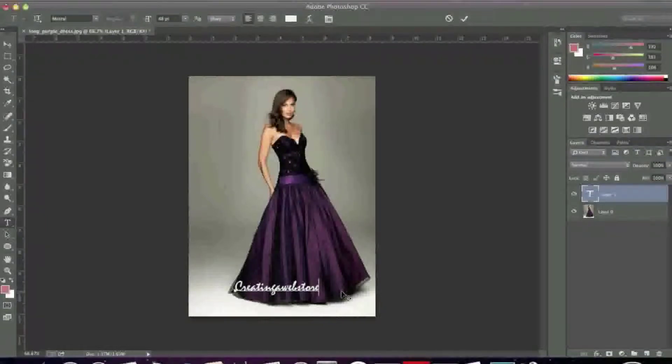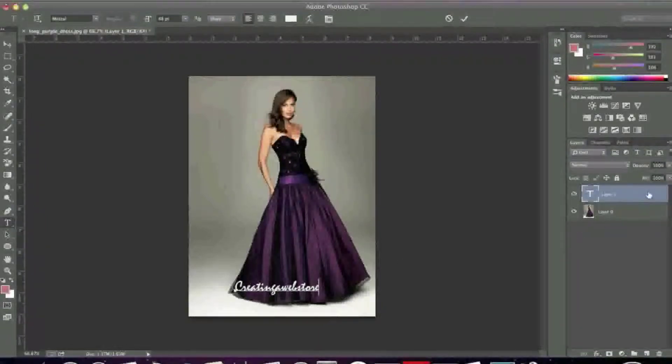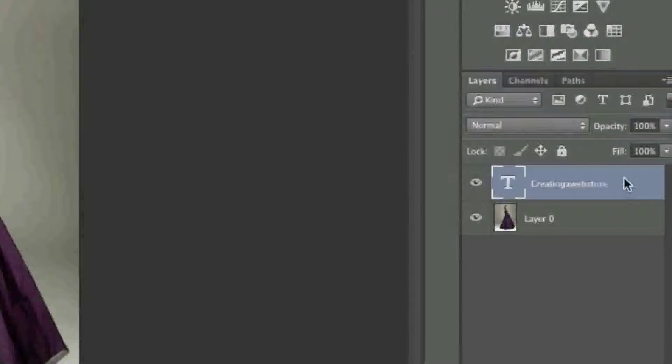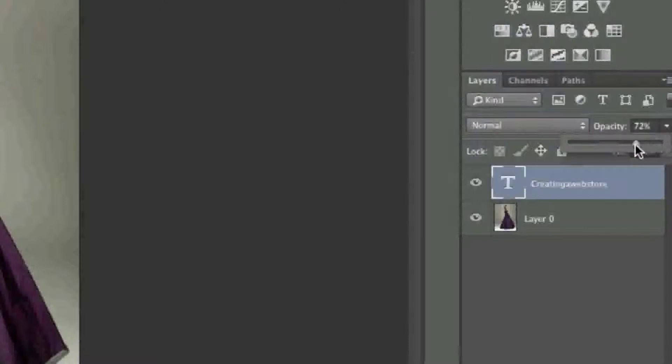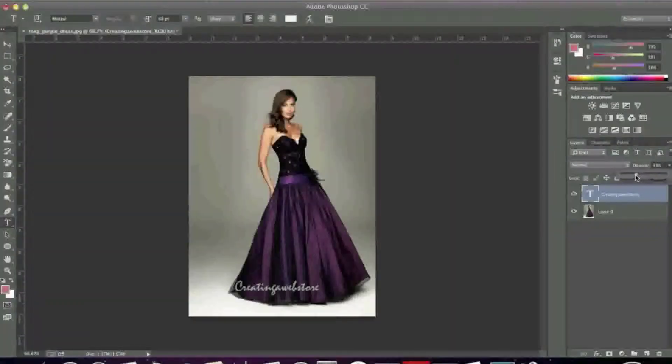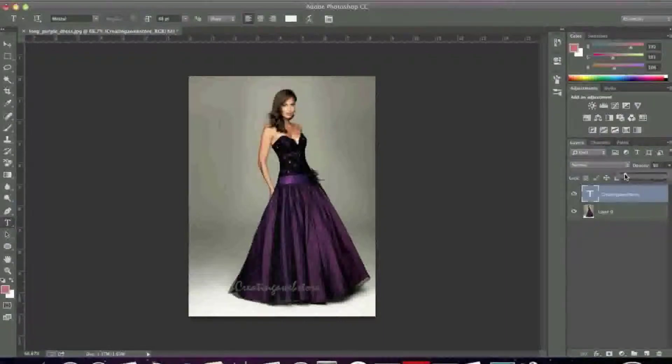And now what I can do is I can even change the opacity. For example, if you want it to be see through, simply highlight the layer. And then where it says opacity here, simply adjust the opacity to the desired level. Like so.